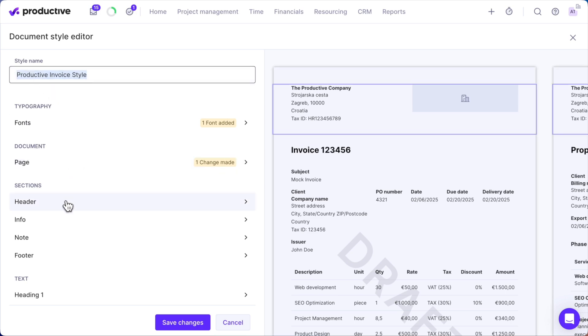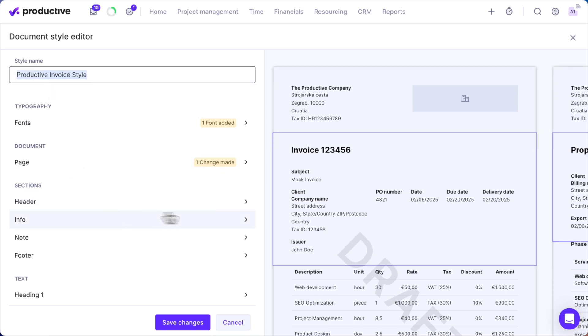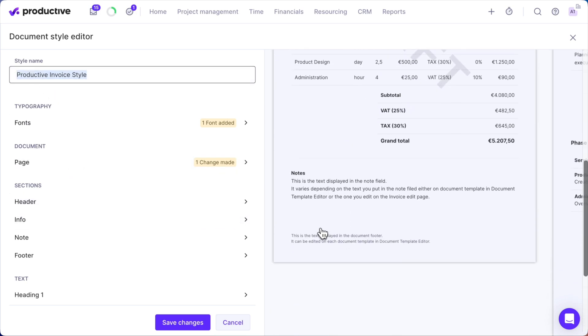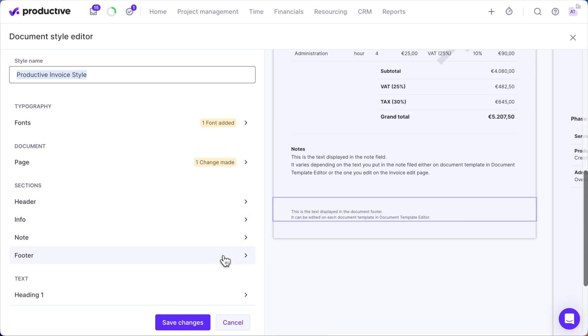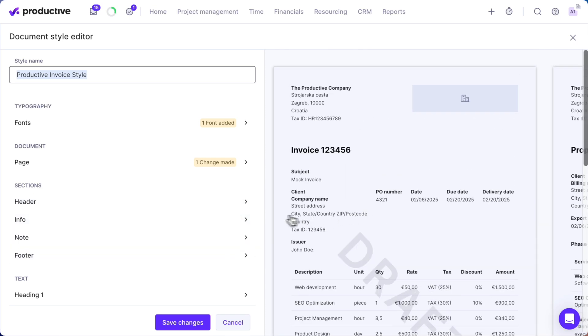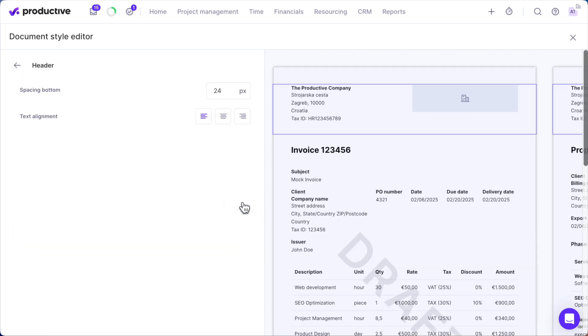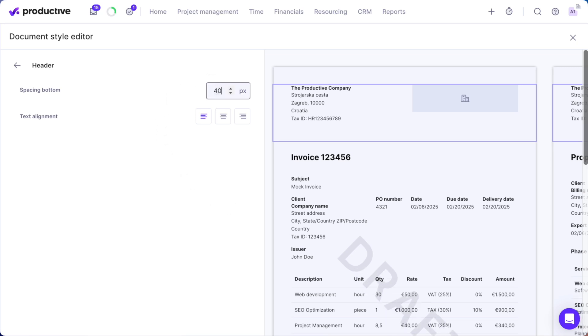Now, let's work on Section Styling. Here's where you'll customize headers, info sections, and footers. Control the alignment—left, center, or right—and fine-tune spacing between elements.